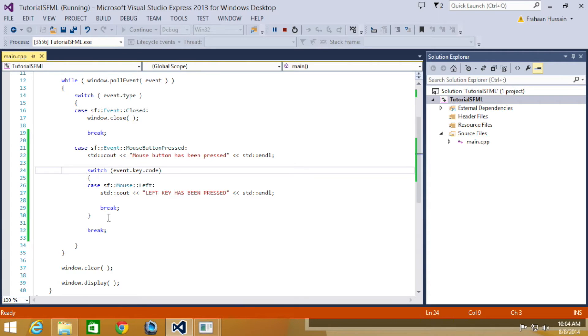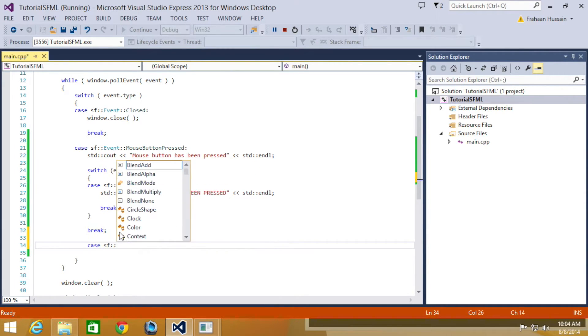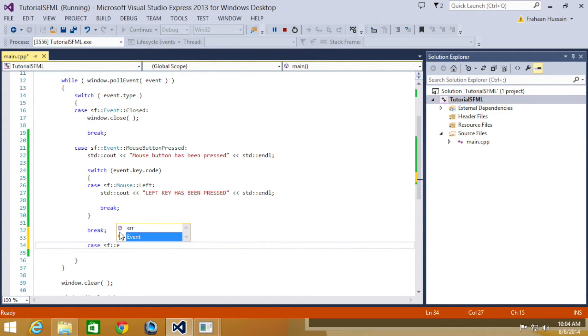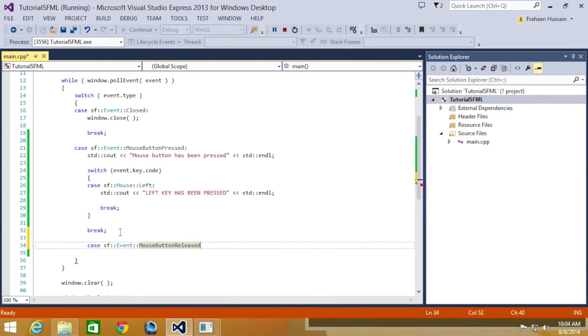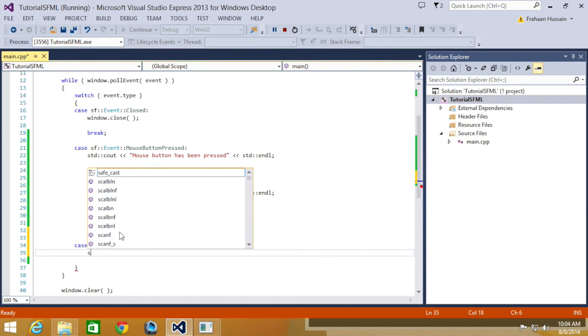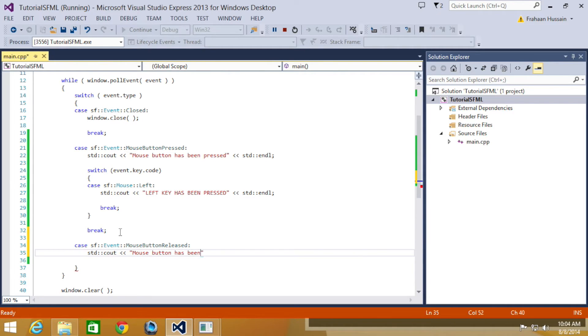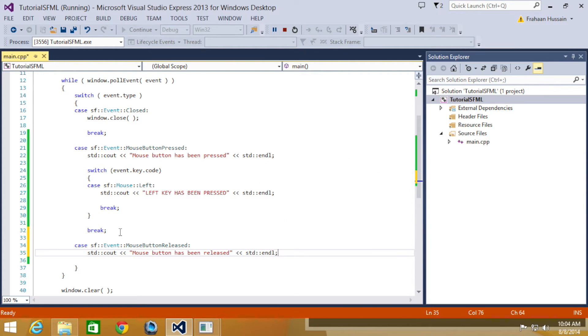We are going to look at the mouse button released. So we are going to add a new case. So case SF event mouse button released, colon, STD C out, mouse button has been released, STD end line.